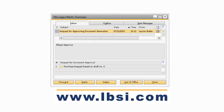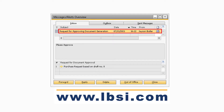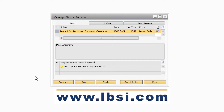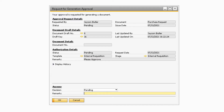When a request for document approval is sent to the authorizer, there are now some additional fields on the Request for Generation Approval window. To display the new fields, let's navigate to the Messages and Alerts Overview window and locate a Request for Document Approval entry. Highlight the request and select the golden arrow under the Request for Document Approval section to open the Request for Generation Approval window.